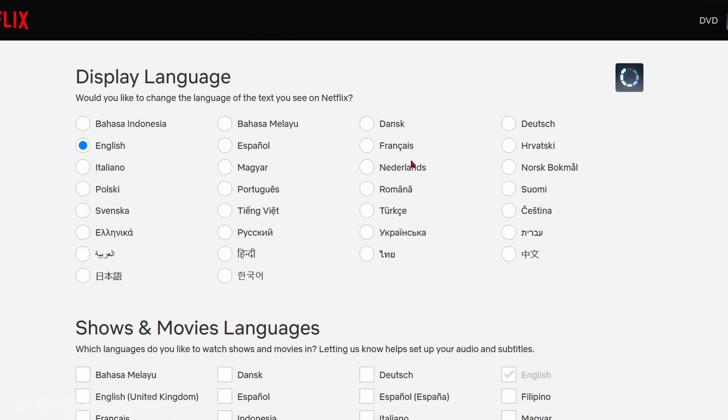In here they have it broken down into two different ways. First they have Display Language, which covers all the menus and things like that. You can go in here and select your desired language.